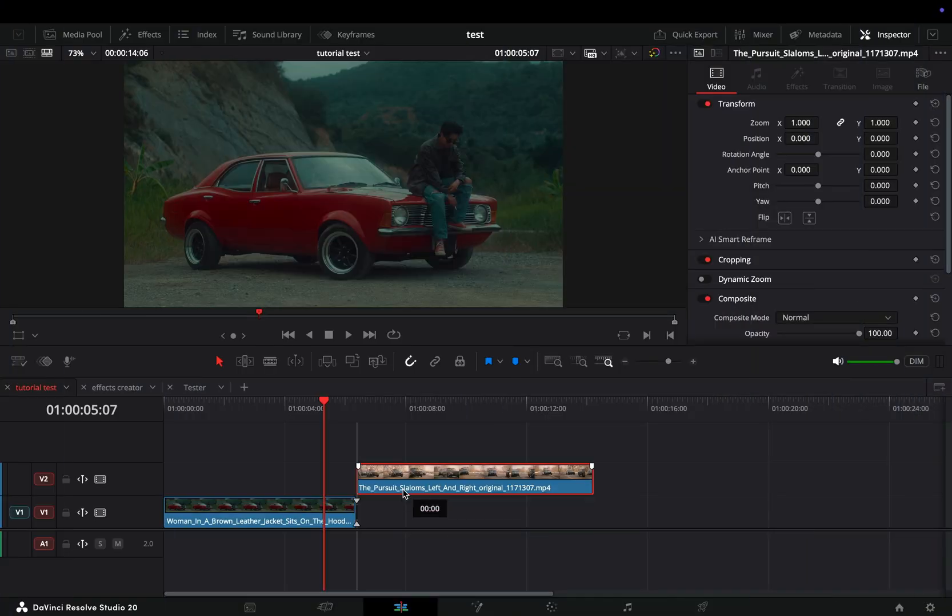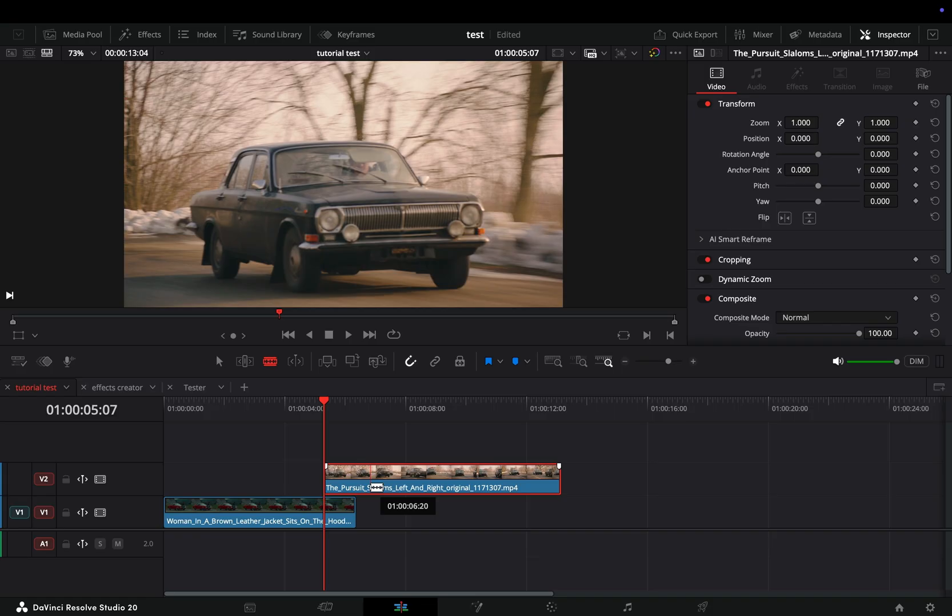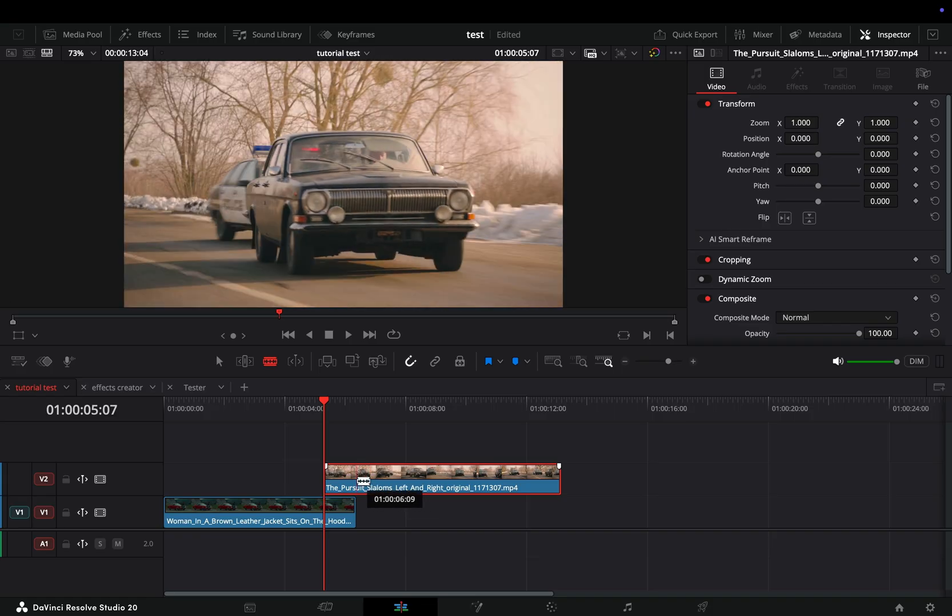Take your second clip, bring it on top of your first one, and overlap the part that you want to use for the transition. Cut the clip at this part.